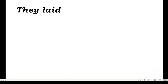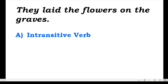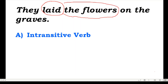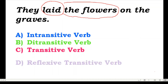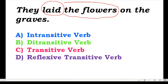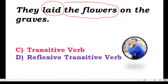The next one: 'They laid the flowers on the graves.' Here 'laid' is your verb and 'the flowers' is the object. Is this an intransitive, ditransitive, transitive, or reflexive transitive verb? Yes, this is your transitive verb — it is not an intransitive verb.